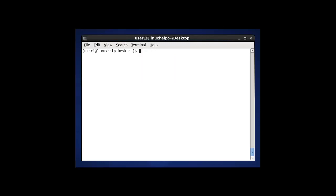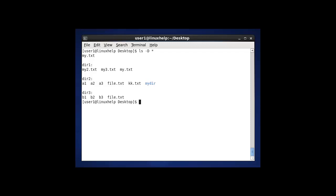The next option in ls is to display the files and subdirectories which are present in the desktop location. Using ls -d and star (*), it will show details about files and directories which are present in desktop by using ls -d.